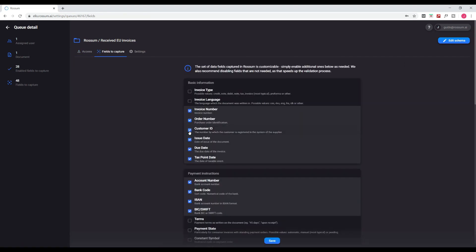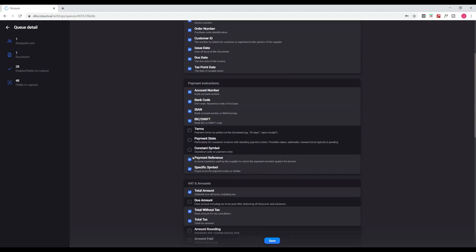Finally, check or uncheck the desired fields. Hit save and you're ready to validate.